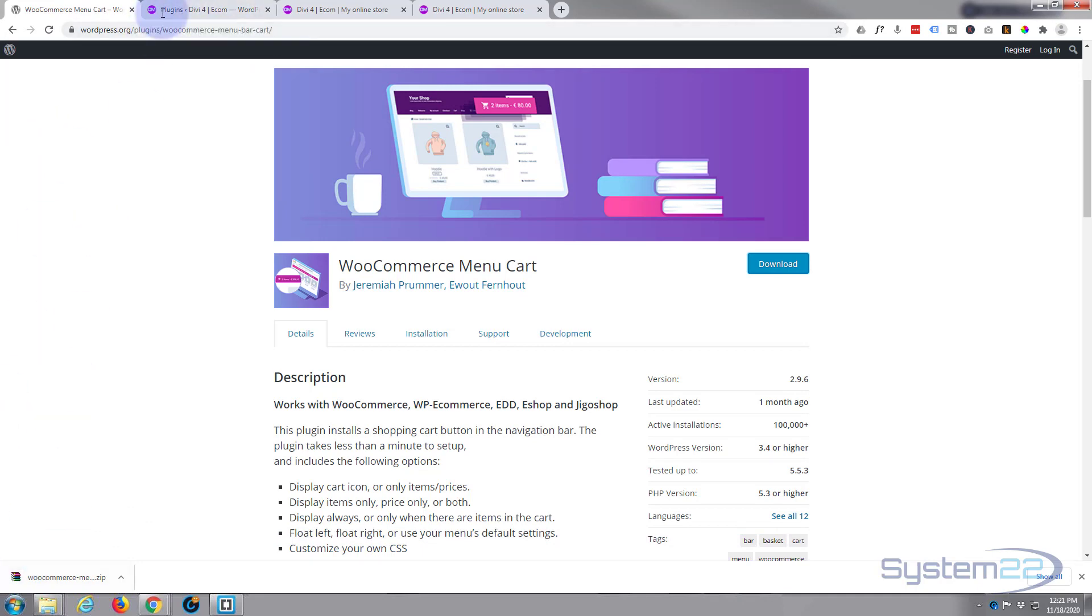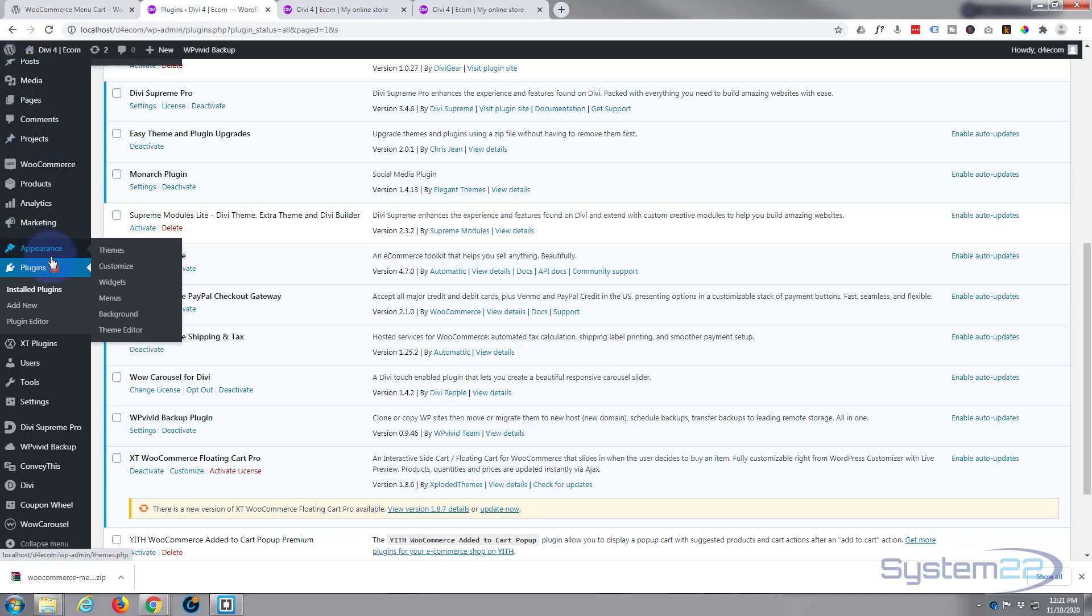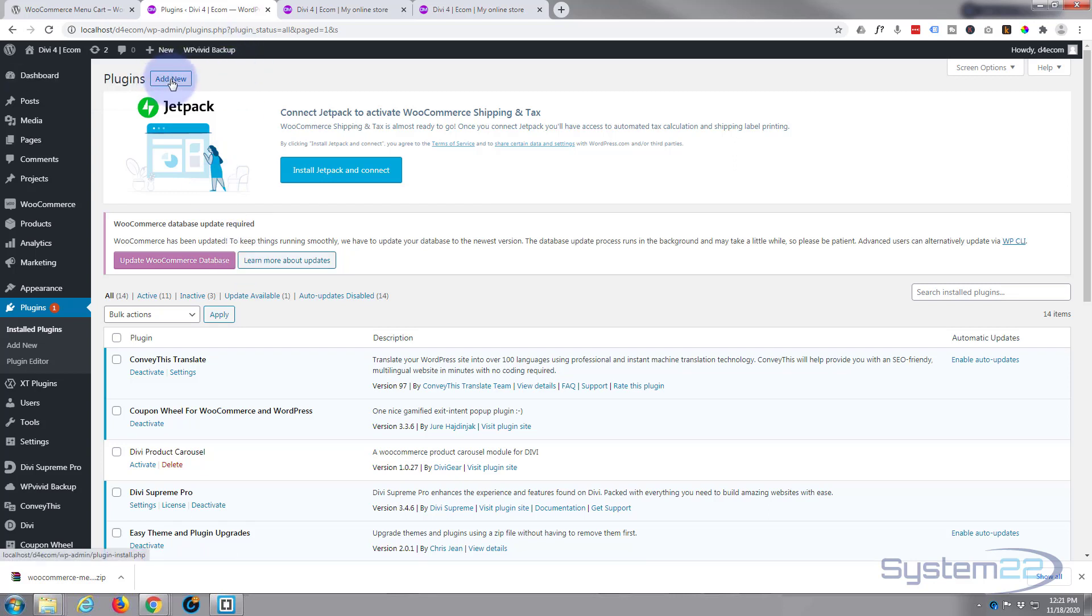Now that we've got it downloaded, let's go to our plugins. That's to the dashboard, down to Appearance and Plugins. Now let's go up to the top and Add New - little Add New button on the top.